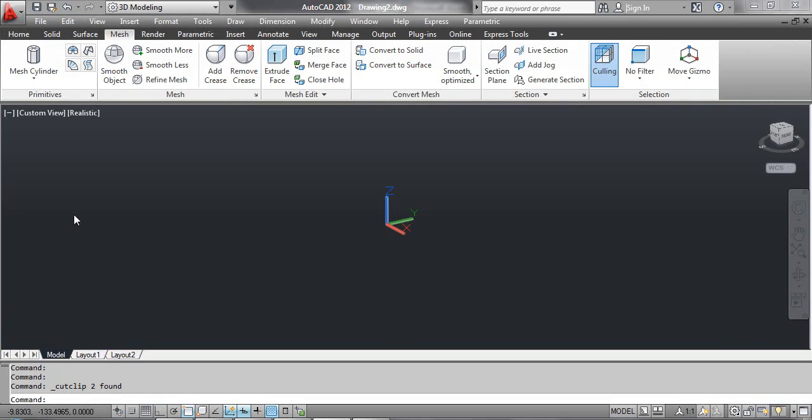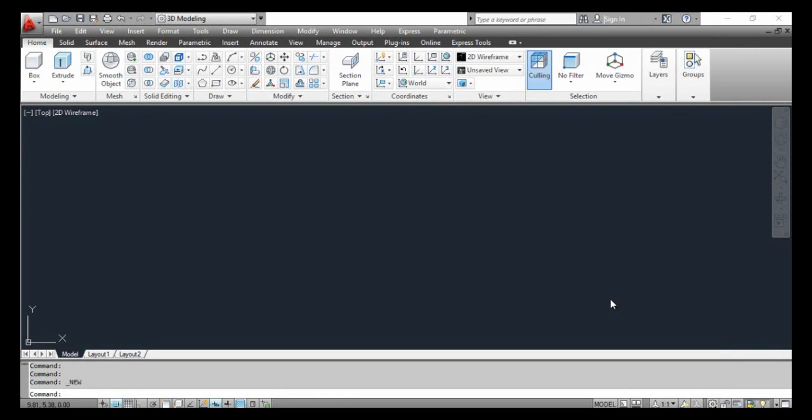This tutorial covers the add crease and remove crease commands. Open the 3D template that was created in the article 'Creating Template for 3D Modeling.' Click the right window on the screen, click the View menu, select Viewports, and select one viewport.